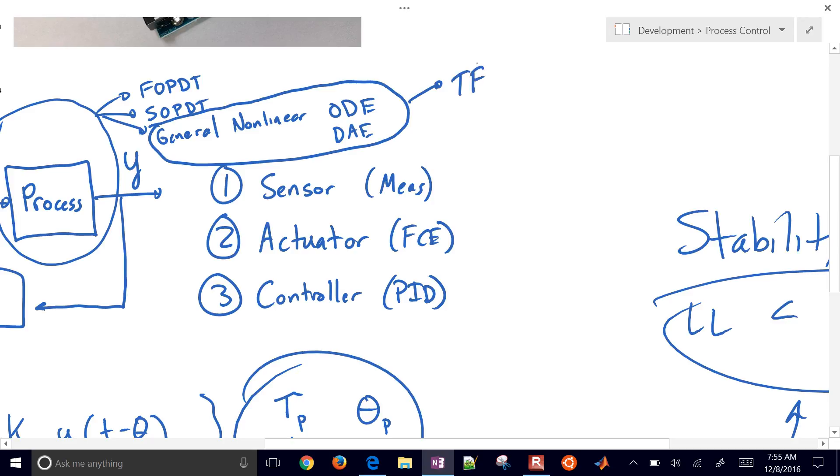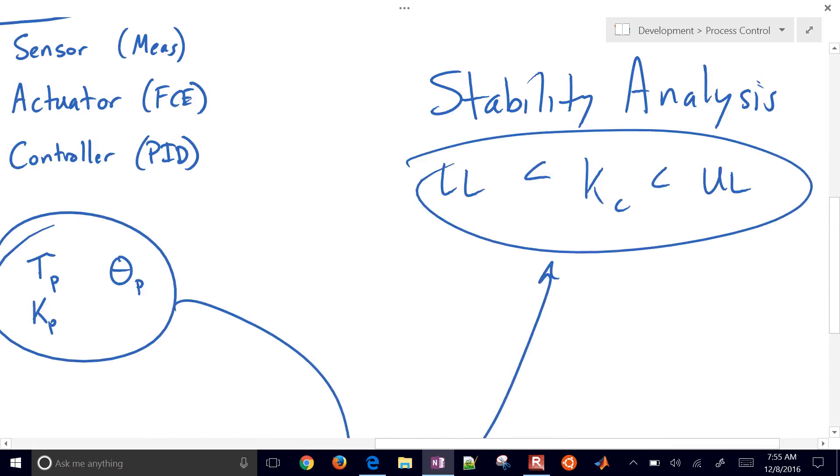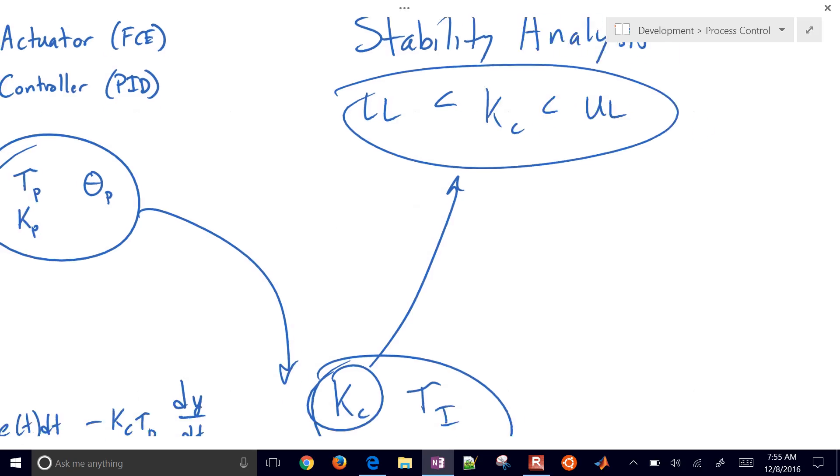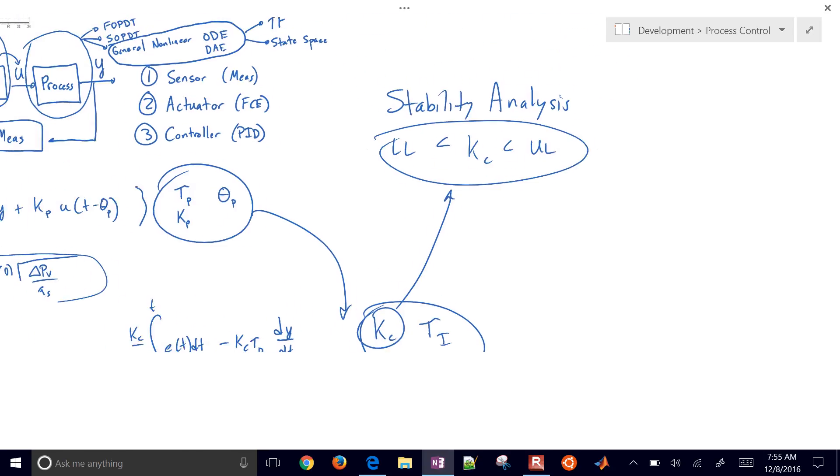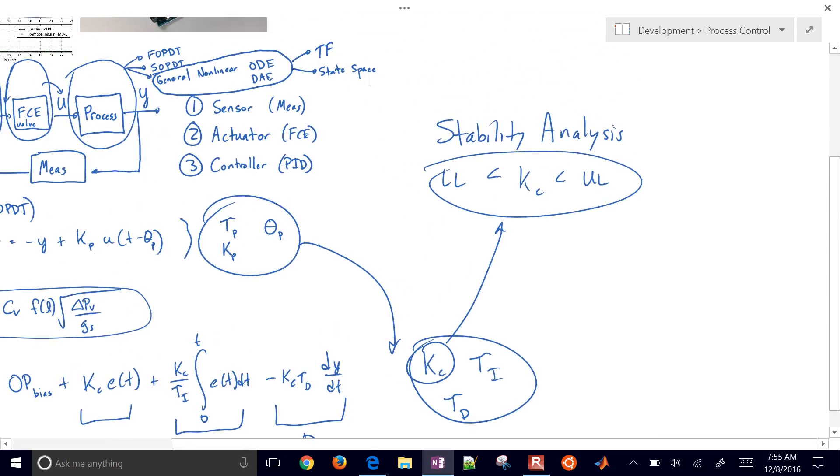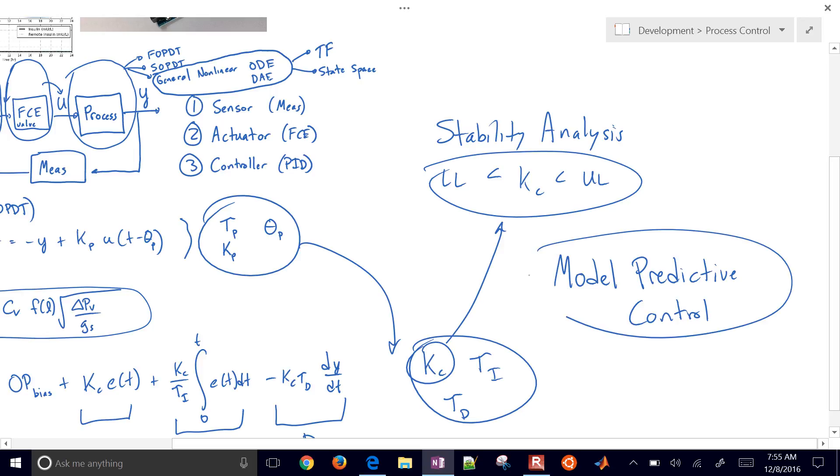We're going to have a couple other forms of this model as well, such as transfer function forms or state space. So for more sophisticated controllers, when those are needed, we're going to design model predictive controllers. So we're going to use optimizers as well. So model predictive control is another area of application in this course.